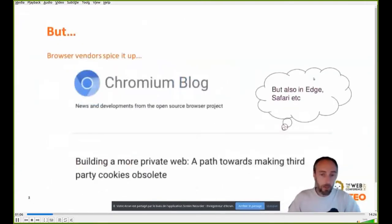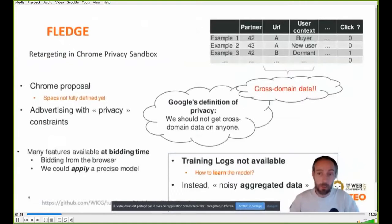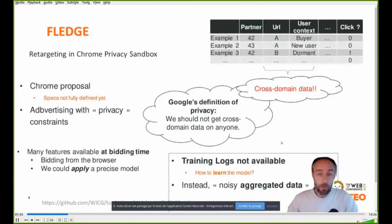Recently, a number of browser vendors have made a step towards more privacy for users, especially in removing third-party cookies. The impact on classical advertising and machine learning for advertising is that we would not have access to a number of features that are cross-domain data — for example, the URL, the user context, and similar. That means the training logs as we knew them will be unavailable.